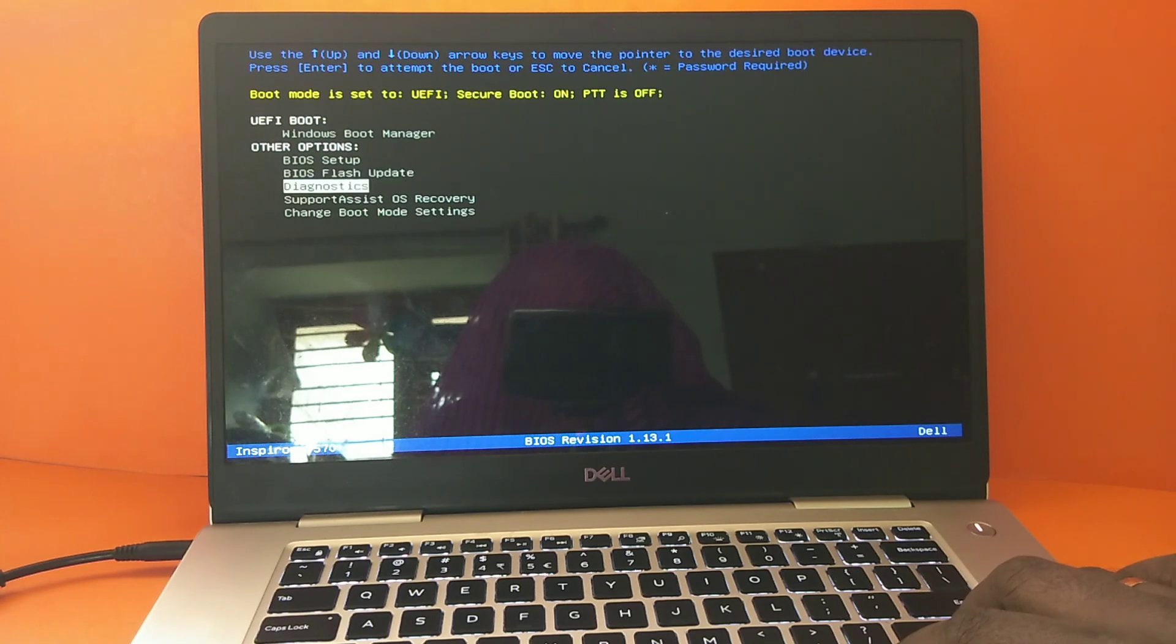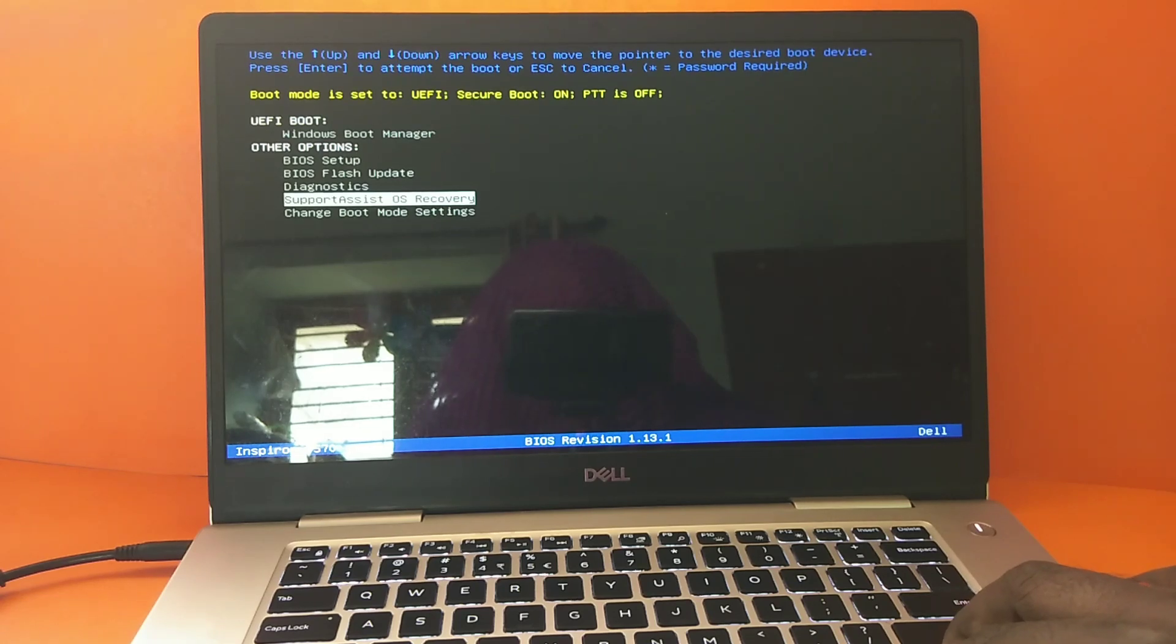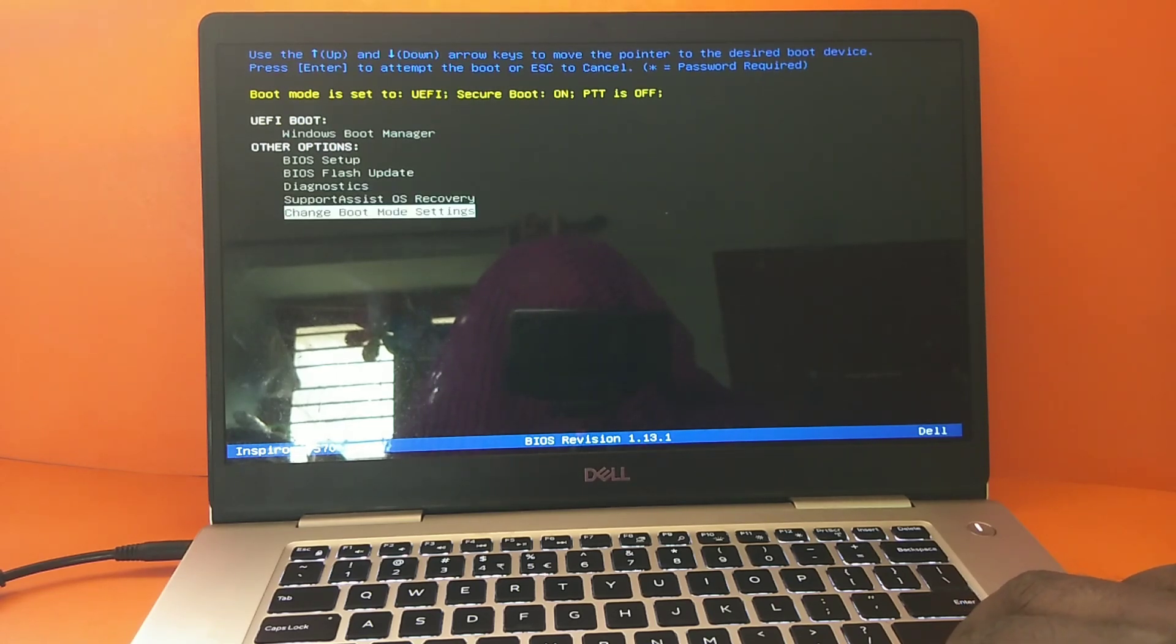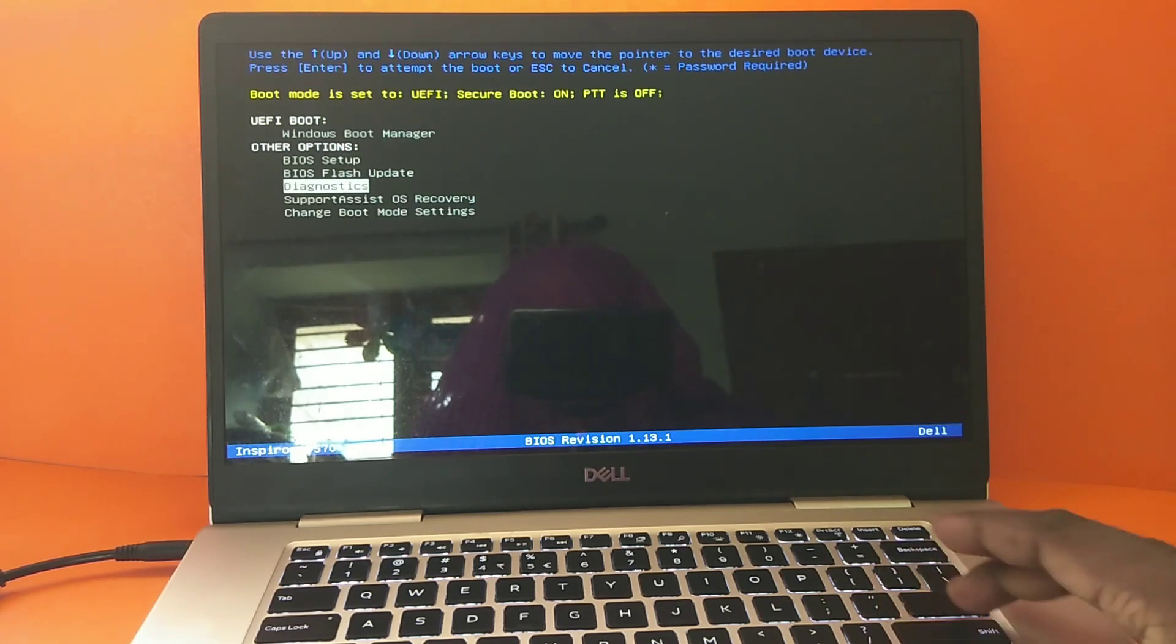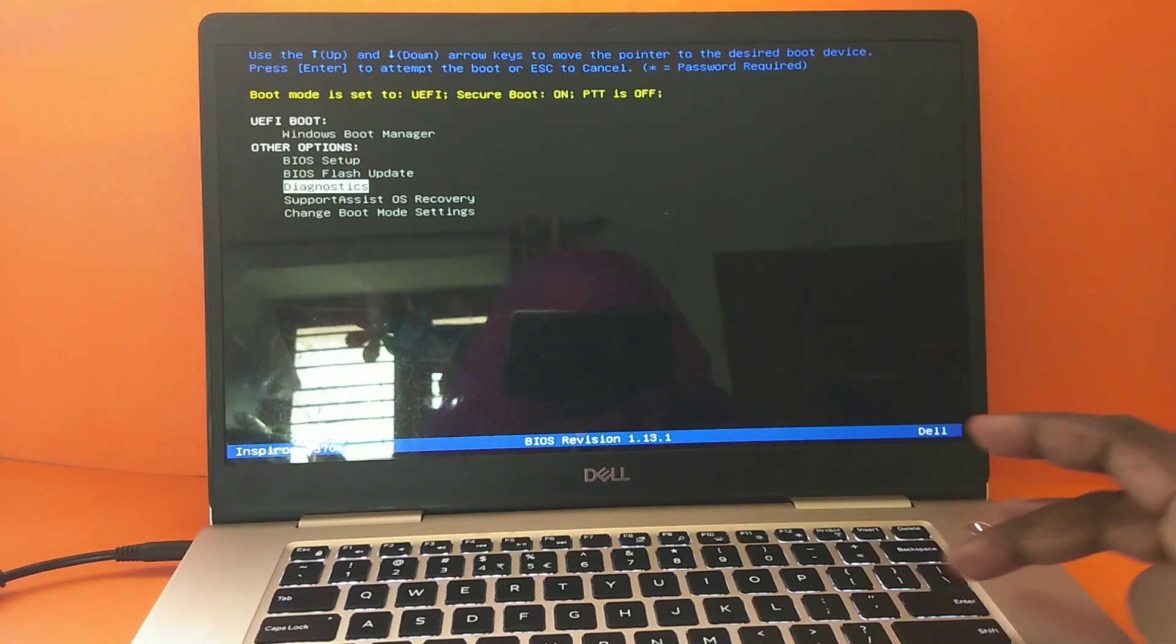Here we can select the diagnostics. You can see that, diagnostics here, just select it then press enter.